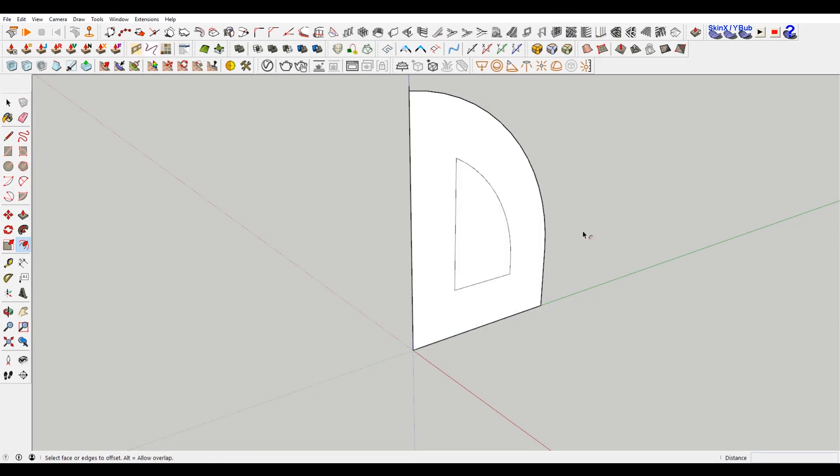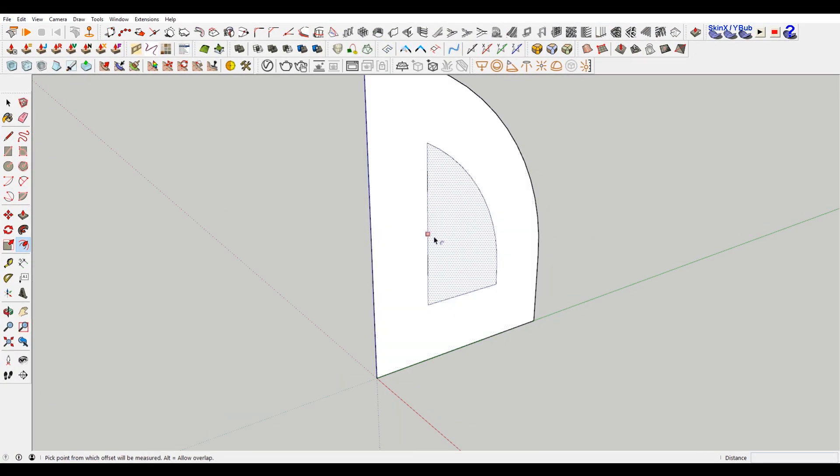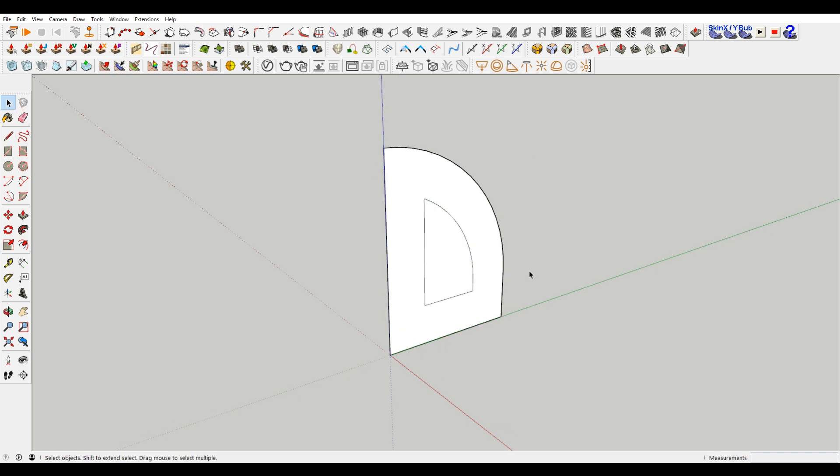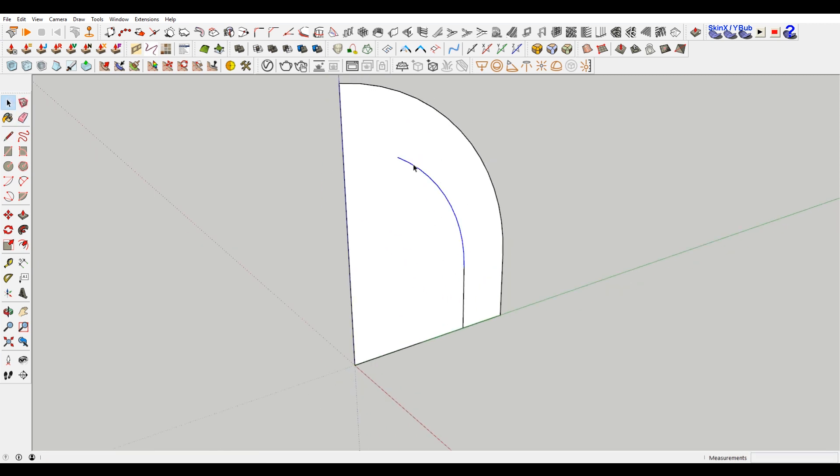Now the tricky thing with offsetting curves, is that then how do you complete this curve? So I'm gonna show you a little trick on how you can do that. This is straight, so it's pretty simple. Delete those two lines, select my arch.